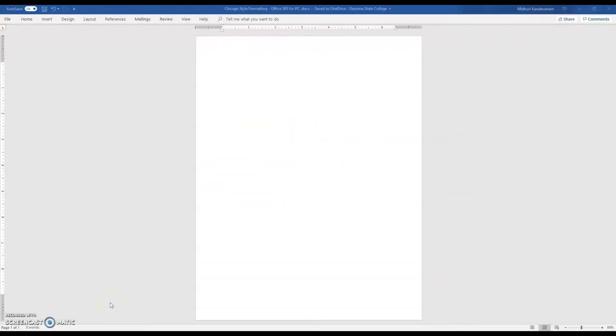Hello everyone. This video is brought to you by the DSC Writing Center. Today we'll be talking about Chicago style formatting on a Word document.